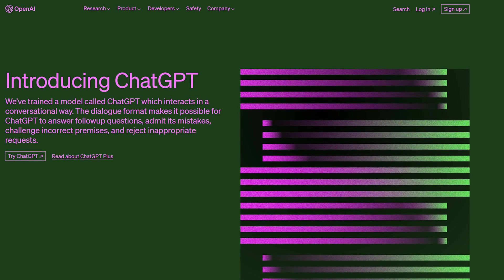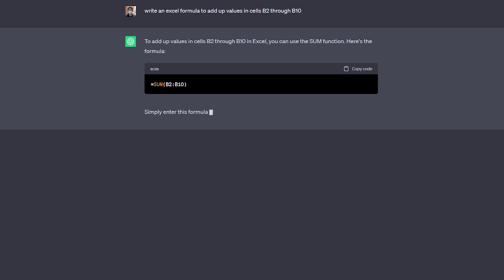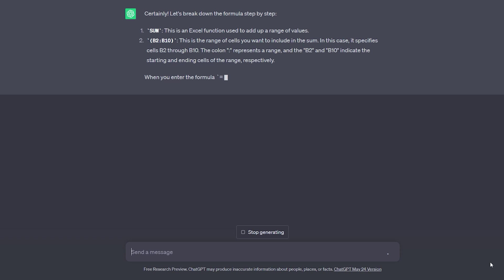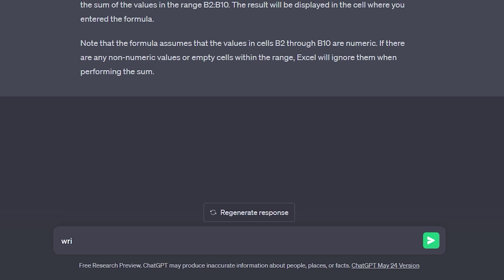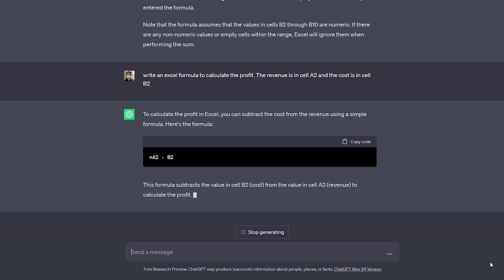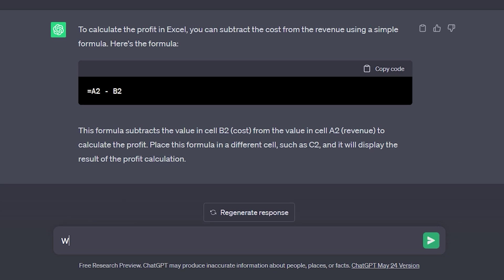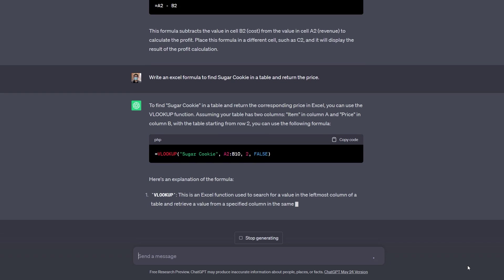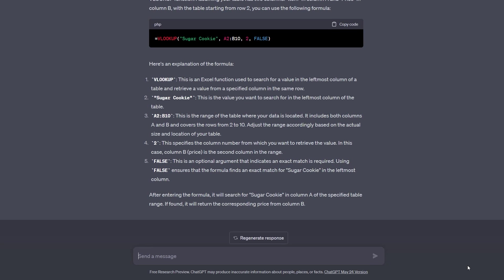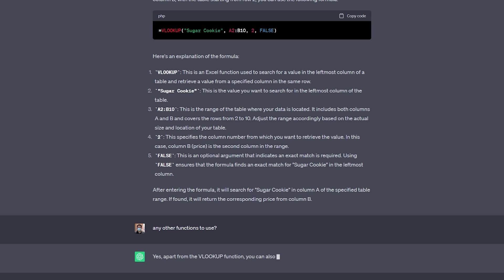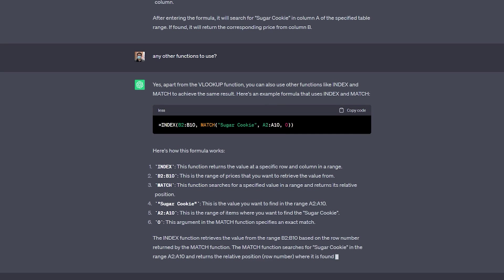Now let's take it even further with the help of ChatGPT. You can ask questions such as I asked ChatGPT to write me an Excel formula to add up values in cells B2 through B10. And it replies with a sum function to use in my Excel spreadsheet. But I asked ChatGPT to explain this function. And here is an explanation which is great for learning and understanding Excel formulas. Now let's ask another question to write an Excel formula to calculate the profit. And here it mentions the formula as well as explanation. Now let's try some advanced functions. I asked it to write an Excel formula to find Schuber cookie in a table and return the price. And here it explained how the VLOOKUP function works and even provides the formula to use in the Excel sheet. I asked ChatGPT again to see if there are any other functions to use that do the exact same thing. And right here it says I can also use a combination of functions such as index with match.